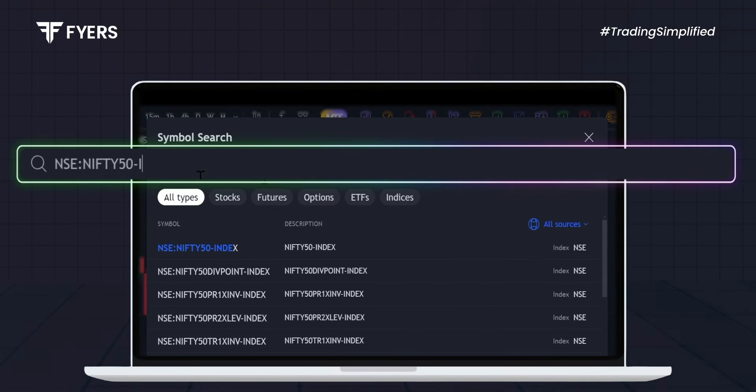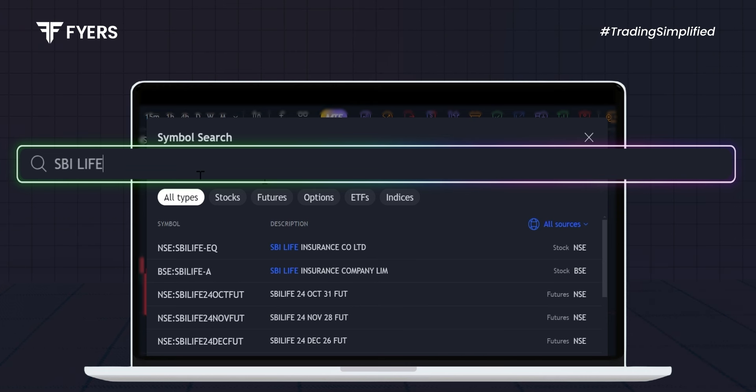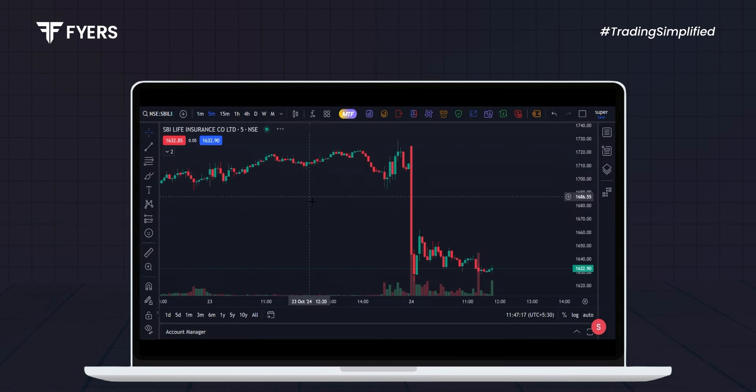For this tutorial, let's choose SBI Life. After selecting the stock, its chart will appear.